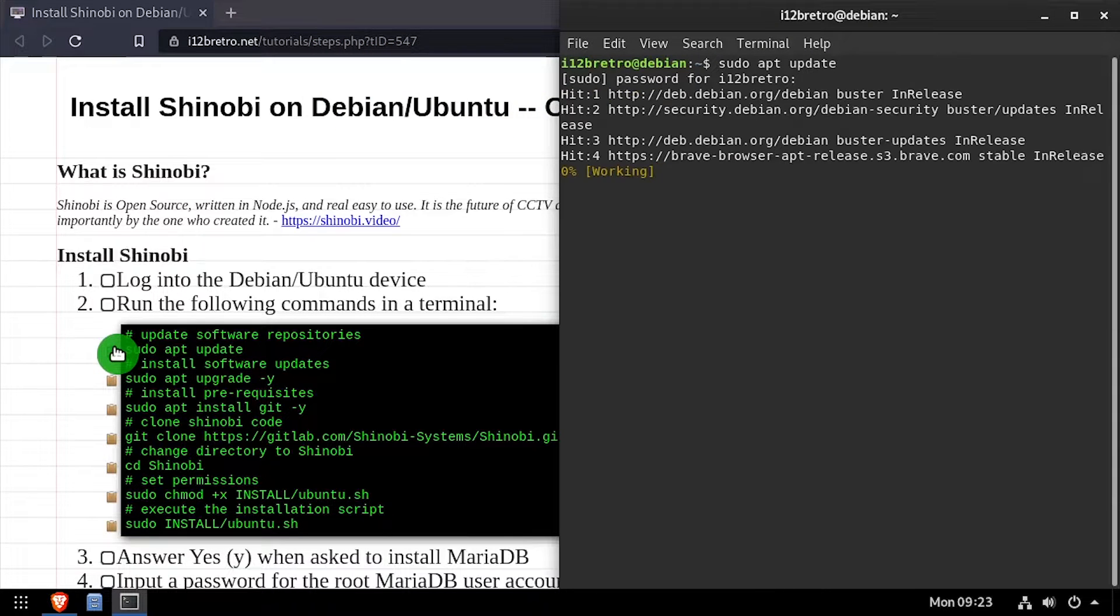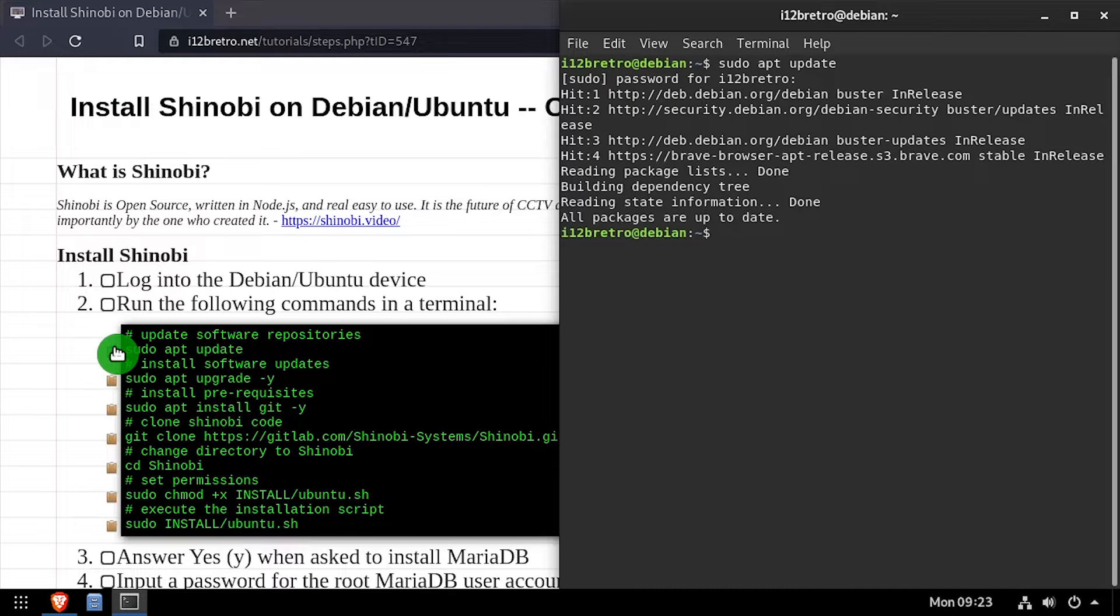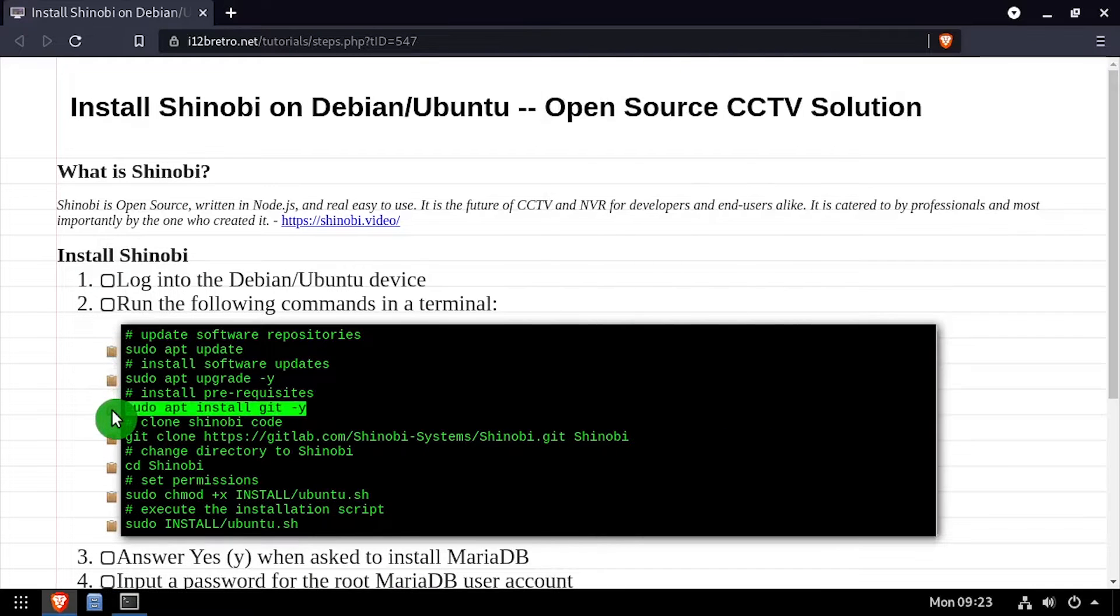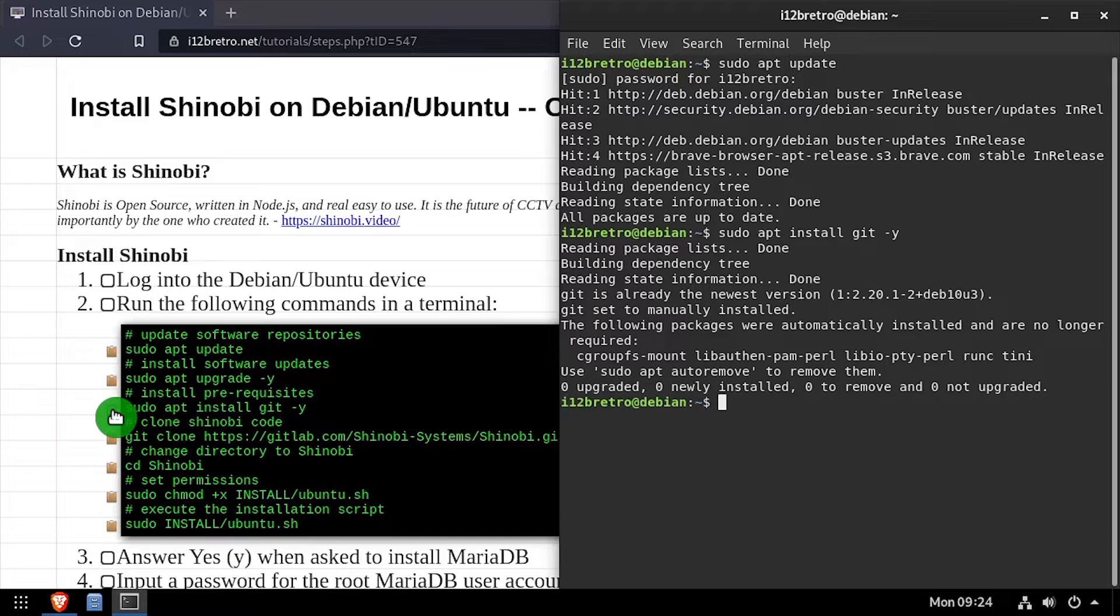To get started, launch the terminal and run sudo apt update and sudo apt upgrade to install any available software updates. Then we'll use apt install git to install the git command line utilities.